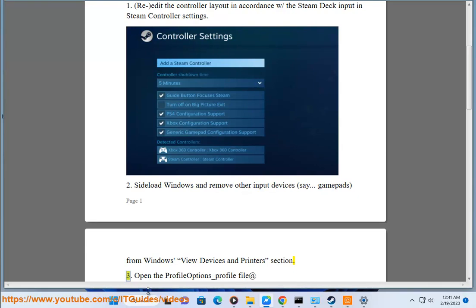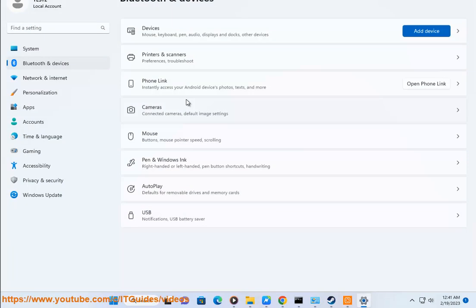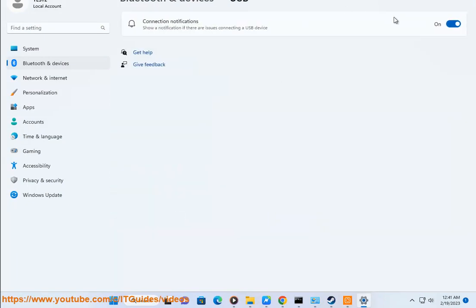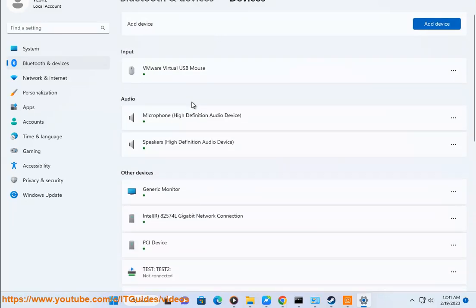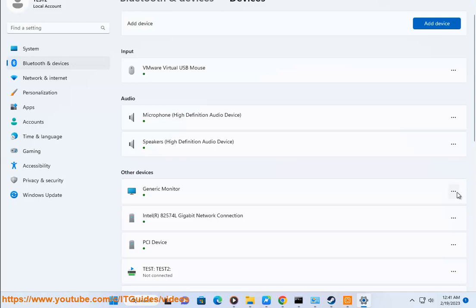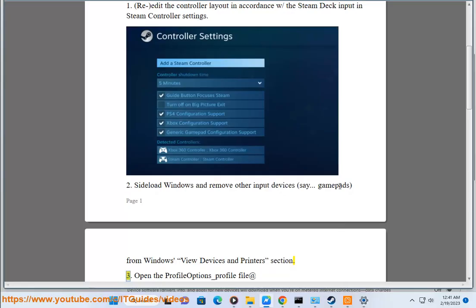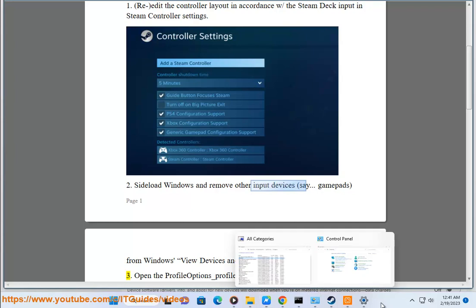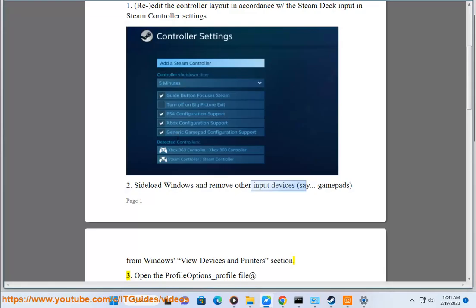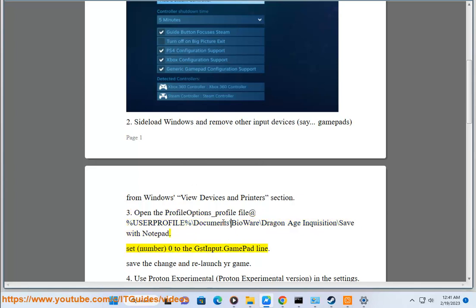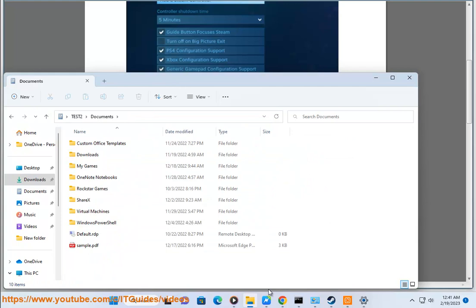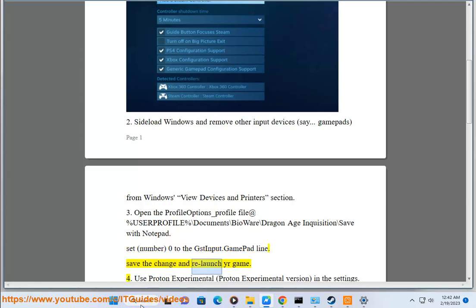Solution 3: Open the ProfileOptions_profile file at %USERPROFILE%\Documents\BioWare\Dragon Age Inquisition\Save with Notepad. Set number 0 to the GstInput.GamePad line. Save the change and relaunch your game.